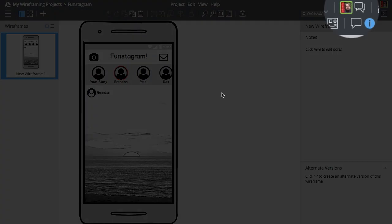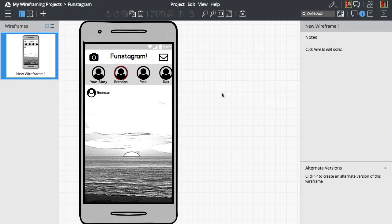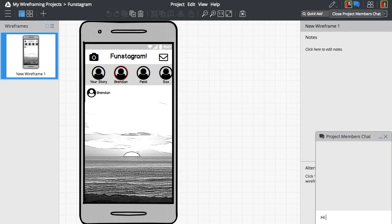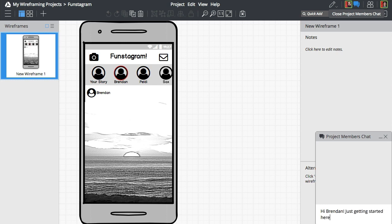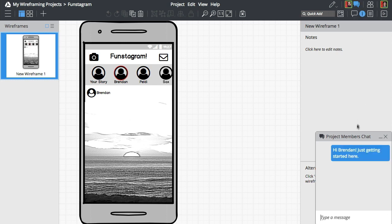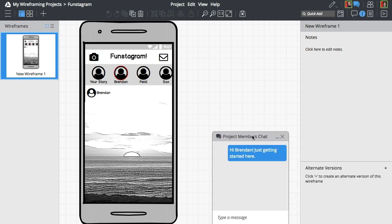Looks like Brendan just joined the project. Let's welcome him using the chat feature. You can minimize or close the chat window at any time.